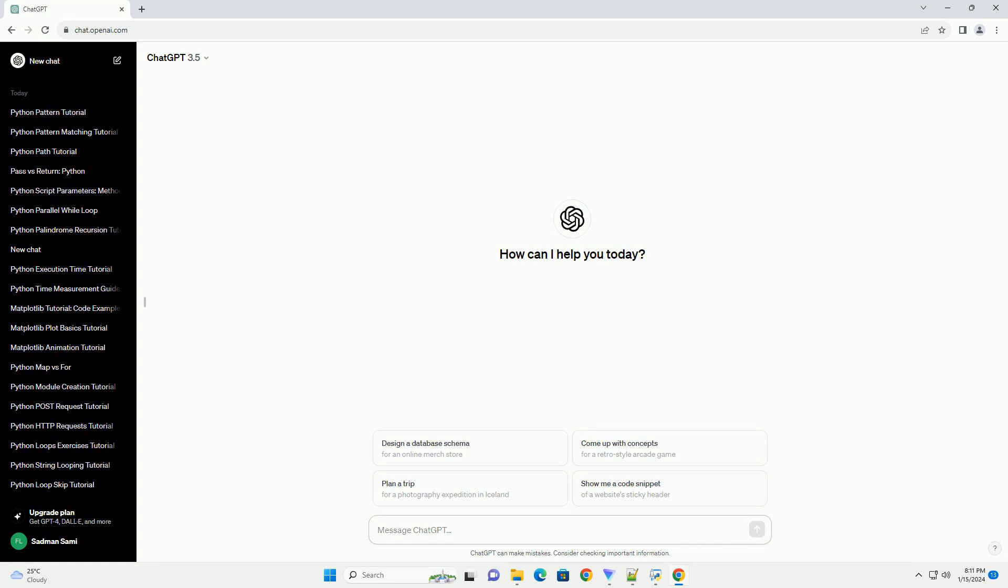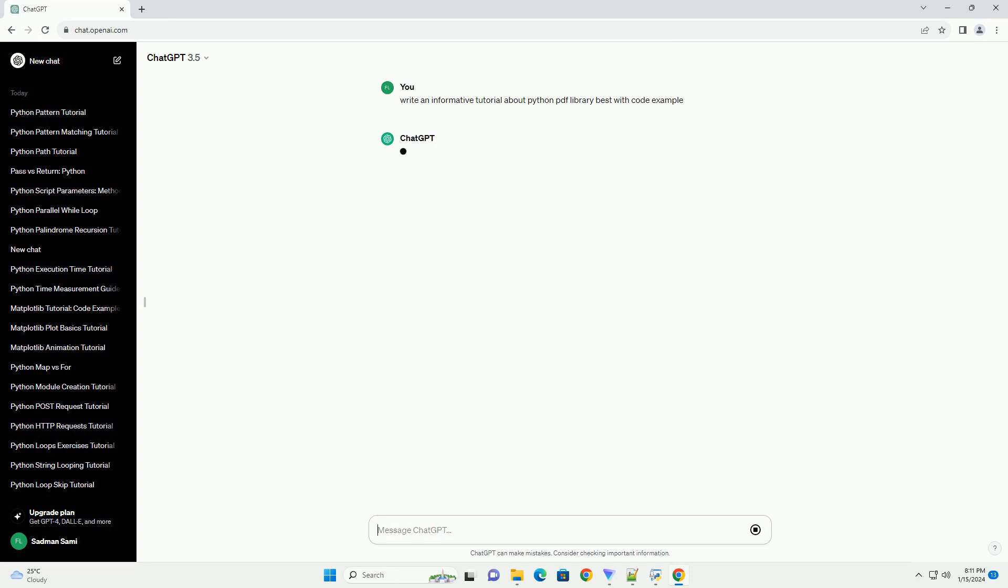Title: A Comprehensive Guide to Working with PDFs in Python Using PyPDF2.